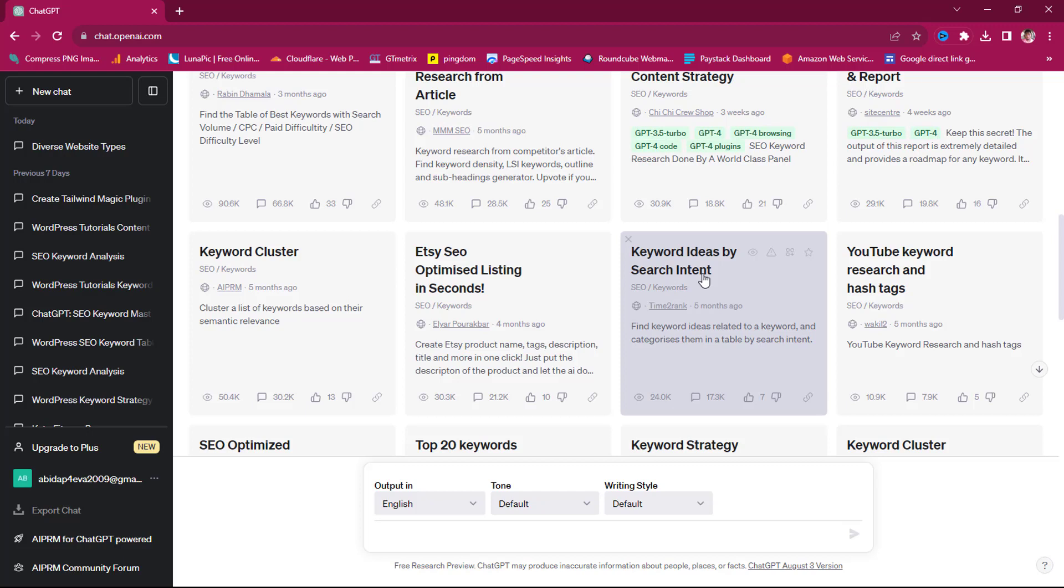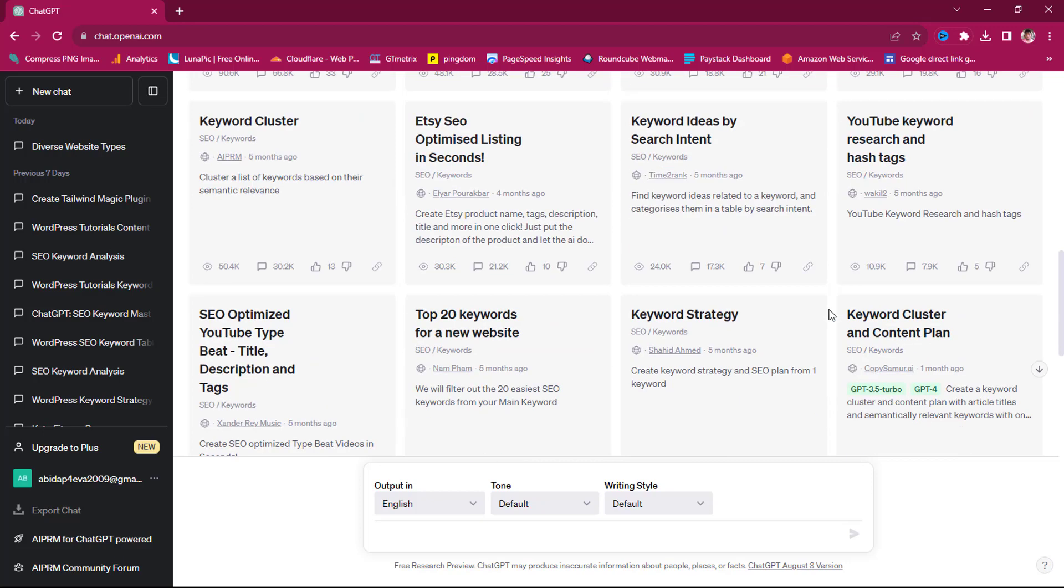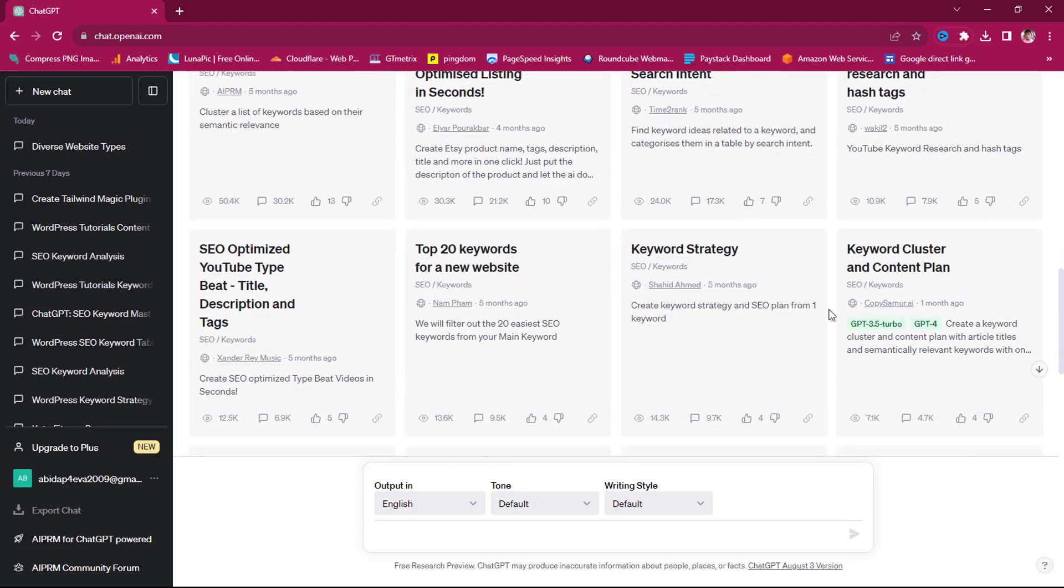It means that now you can generate keywords by search intent, and search intent is extremely important when you are doing your keyword research. For example, you want to sell a product and you are trying to rank for keywords that are just informational keywords, but the person that is searching for that keyword just wants to get information, is not willing to buy. So you need to look for commercial keywords for you to be able to sell. Those things are extremely important when you are doing your keyword research.